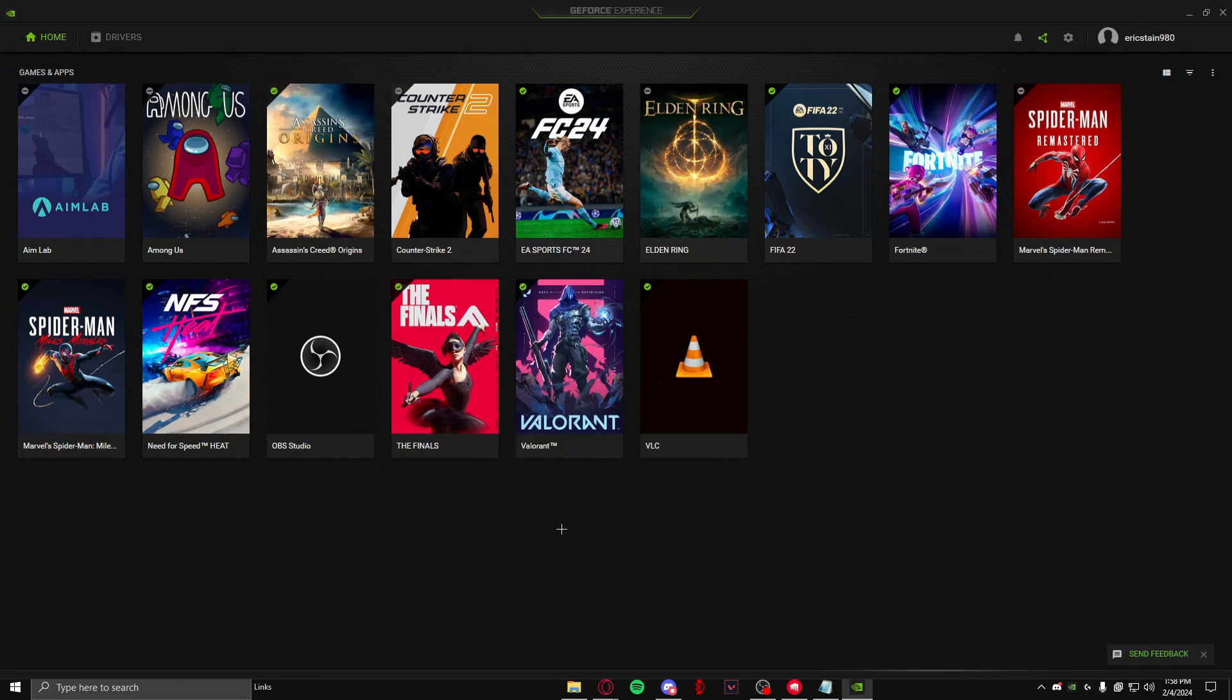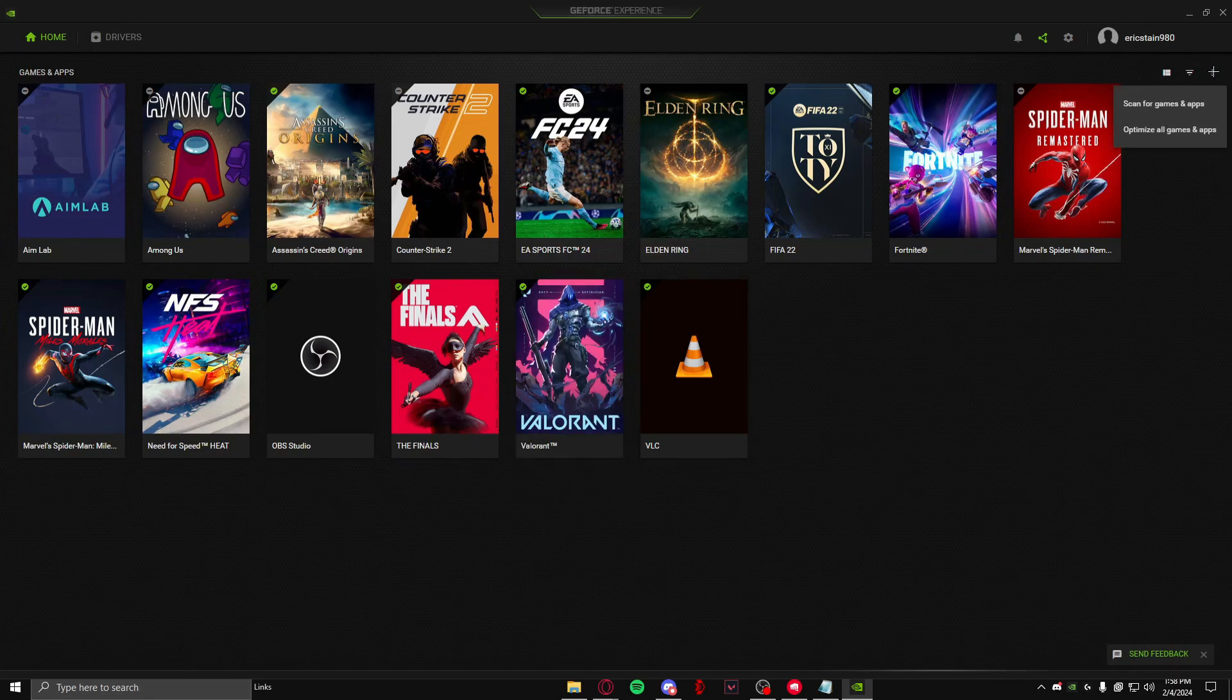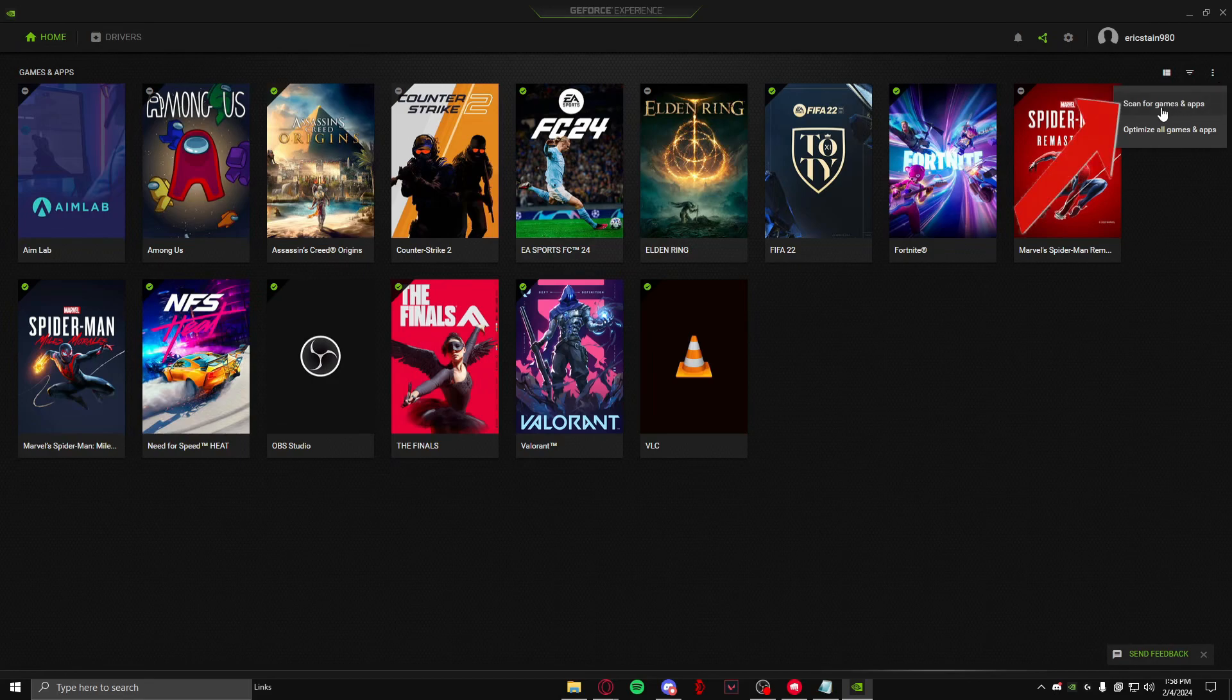already there for me, but if Valorant is not there for you, you need to come up here, click on this three dots icon, and click on 'Scan for Games and Apps'. After you